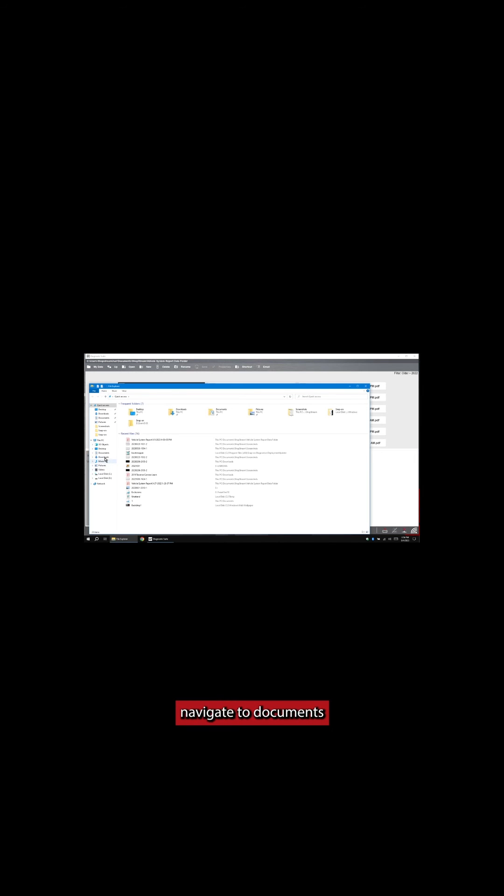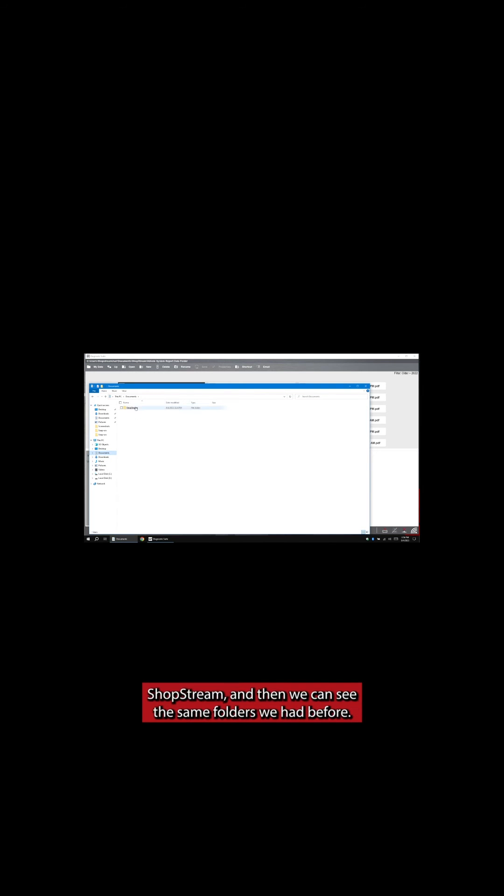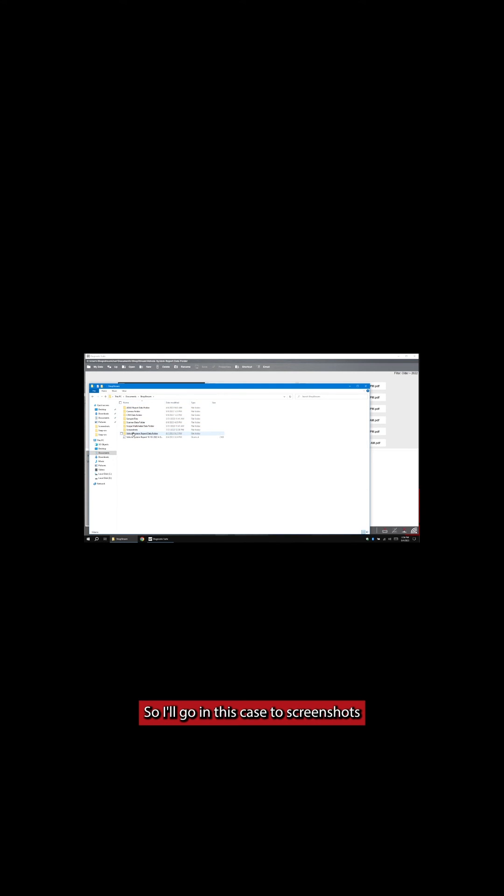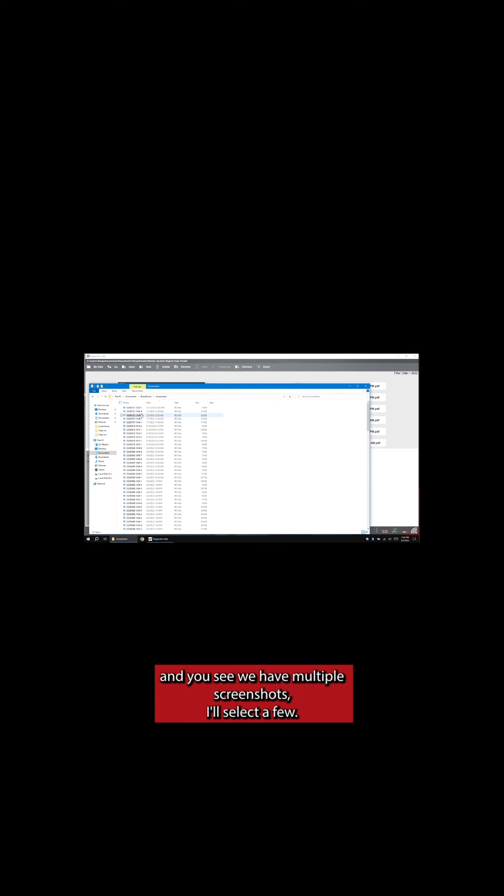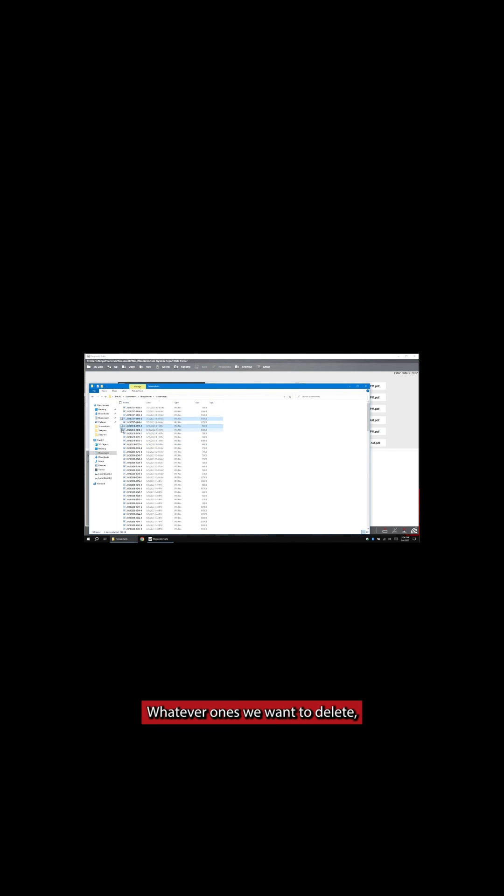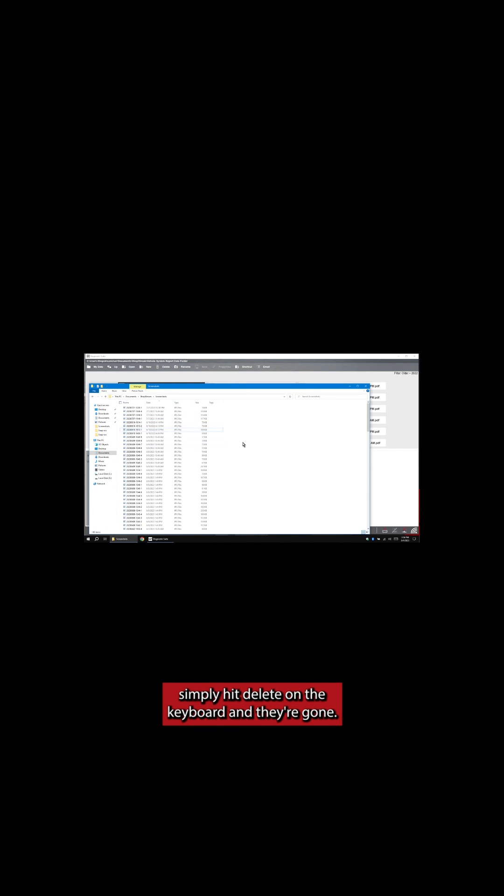Navigate to Documents, Shopstream, and then we can see the same folders we had before. So I'll go in this case to Screenshots. You see we have multiple screenshots. I'll select a few, whatever ones we want to delete. Simply hit Delete on the keyboard, and they're gone.